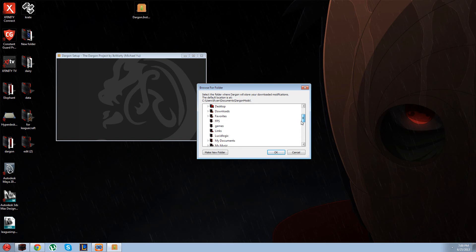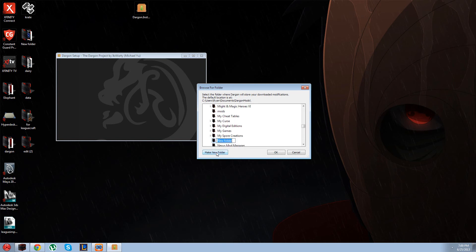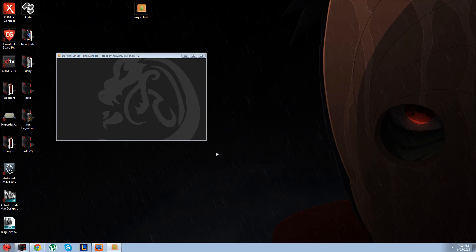So I like to start, you can put it wherever you like and name it whatever you like. I just like to keep it in my documents, Dargan mods, and okay.